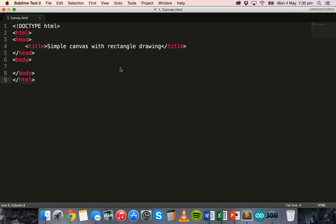Hello and welcome to the first tutorial on the HTML5 canvas. In this tutorial series we'll look at how to use the HTML5 canvas element and JavaScript to create animations and also begin creating HTML5 games. In this tutorial we're going to look at the canvas element and how it can be used to start drawing shapes, which will later be used to make animations and games. The HTML5 canvas allows you to draw different shapes, animate things, and create games with those shapes.